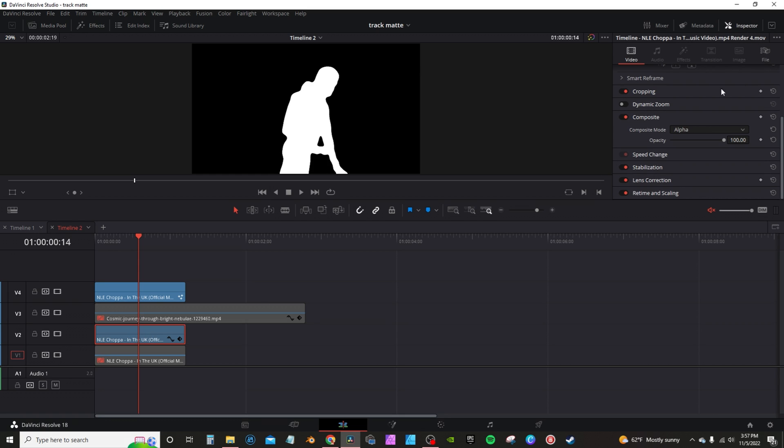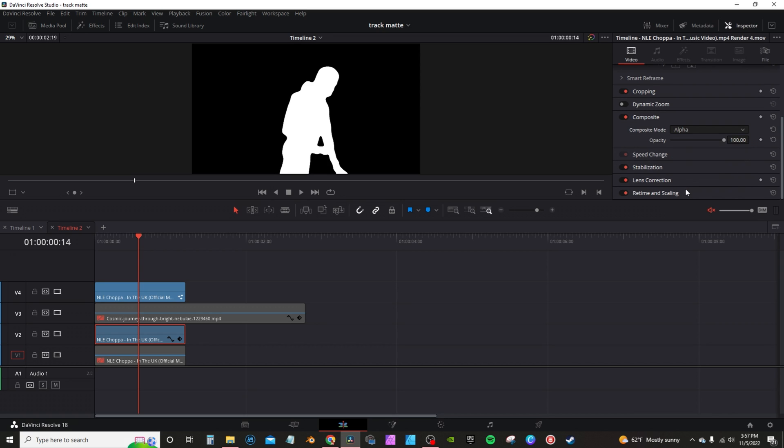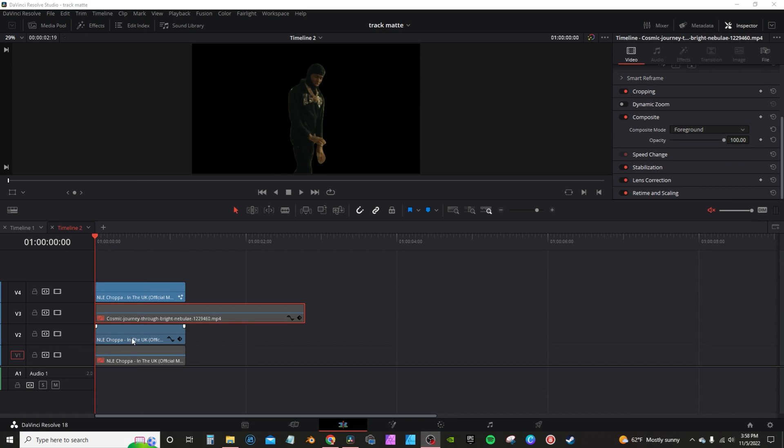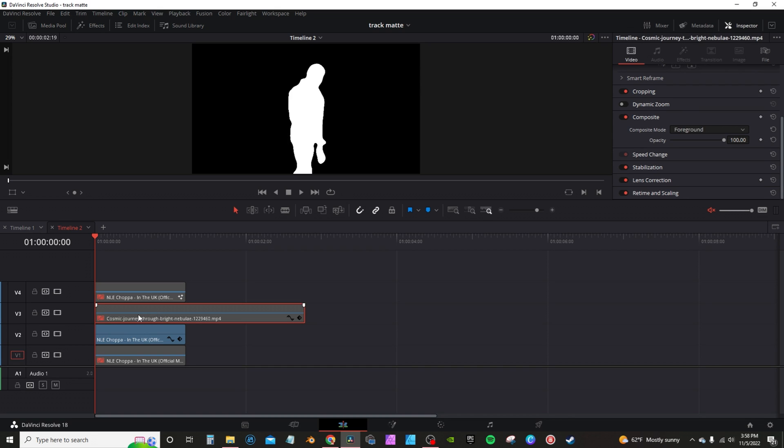you're going to inspection tab on the composite. Once again, you change this instead of the foreground, you're going to change this to alpha. Now, if you actually cut off the top layer and activate the middle layer, you get the silhouette effect.